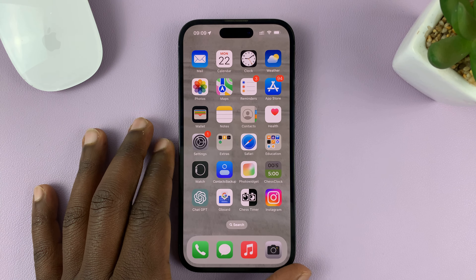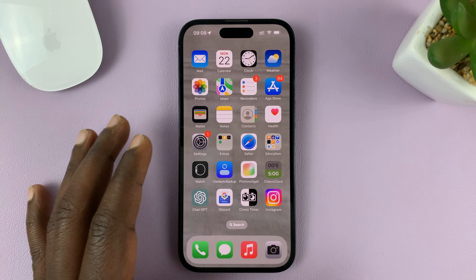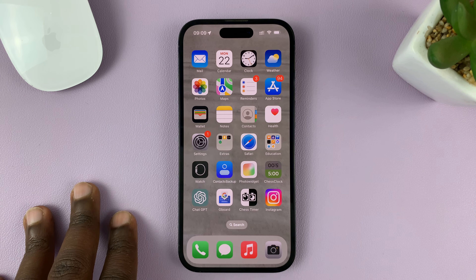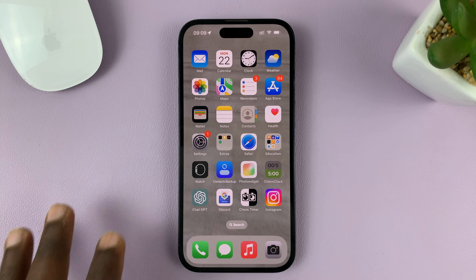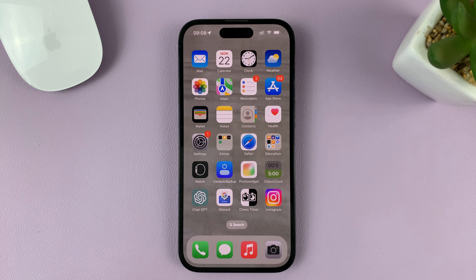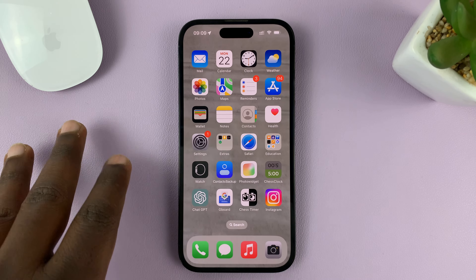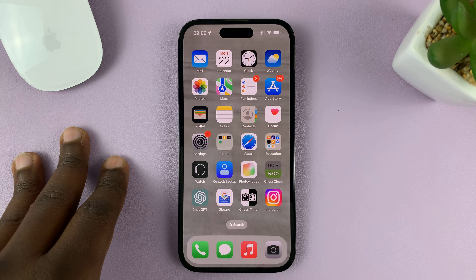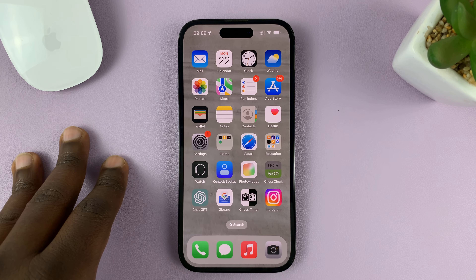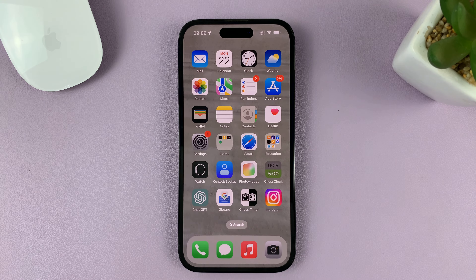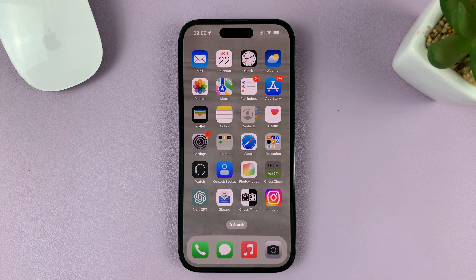In today's tech tip, I'll be showing you how to set a camera timer on your iPhone. For this tutorial, I'm using the iPhone 14 Pro running iOS 16, but these instructions should apply to pretty much any iPhone, or even the iPad.